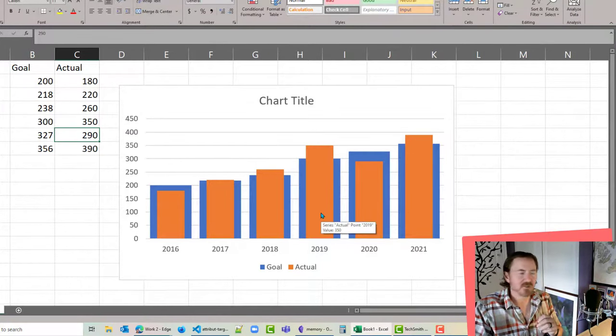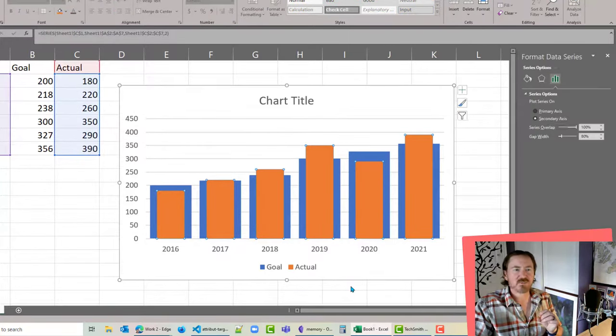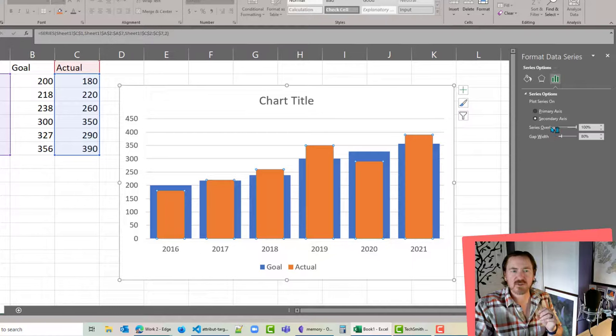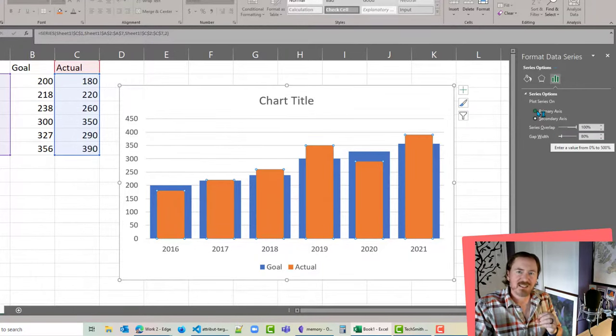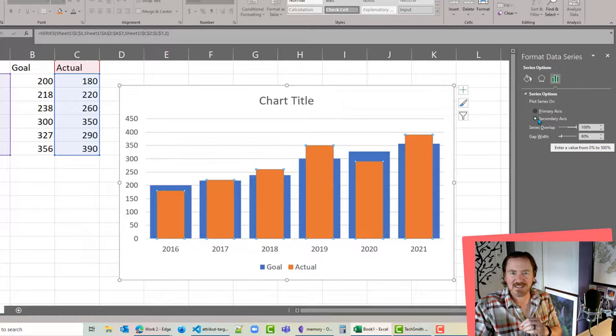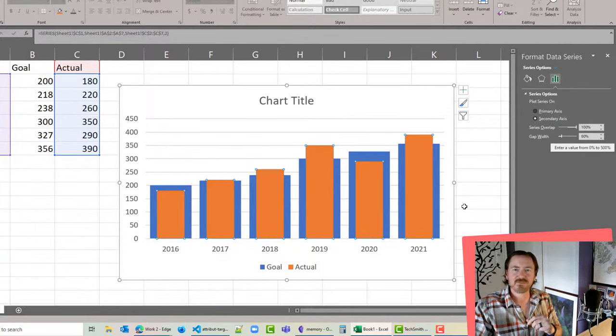There we go, pretty easy to work with here, and the key was playing around with the series overlap and the gap width for both the primary axis and then the secondary axis. So start making those column charts. Thanks for hanging out with me.